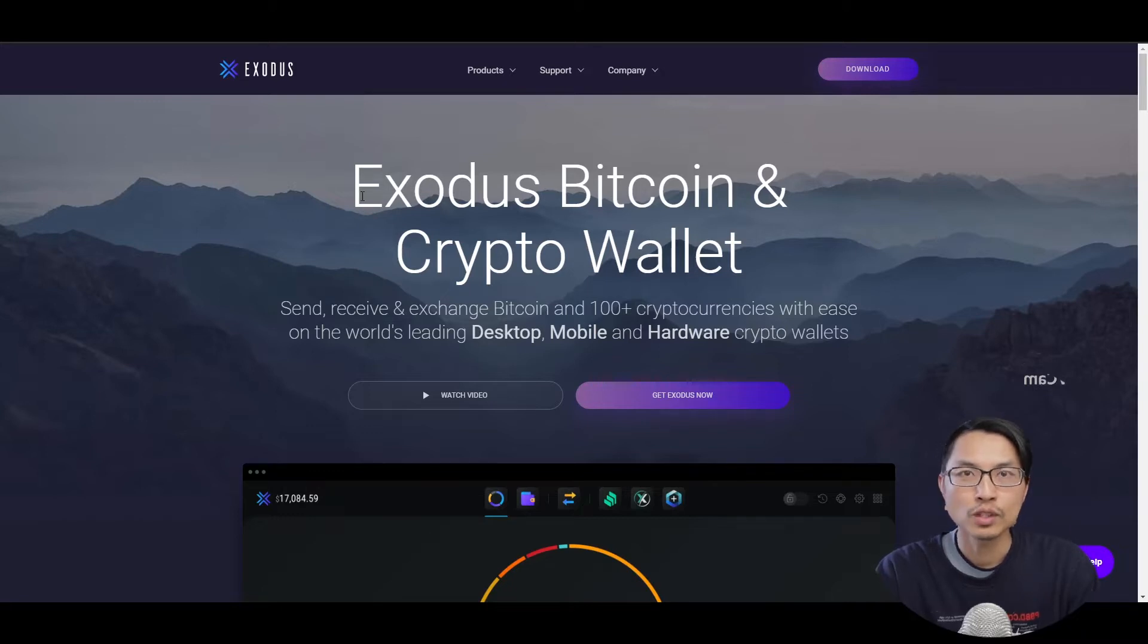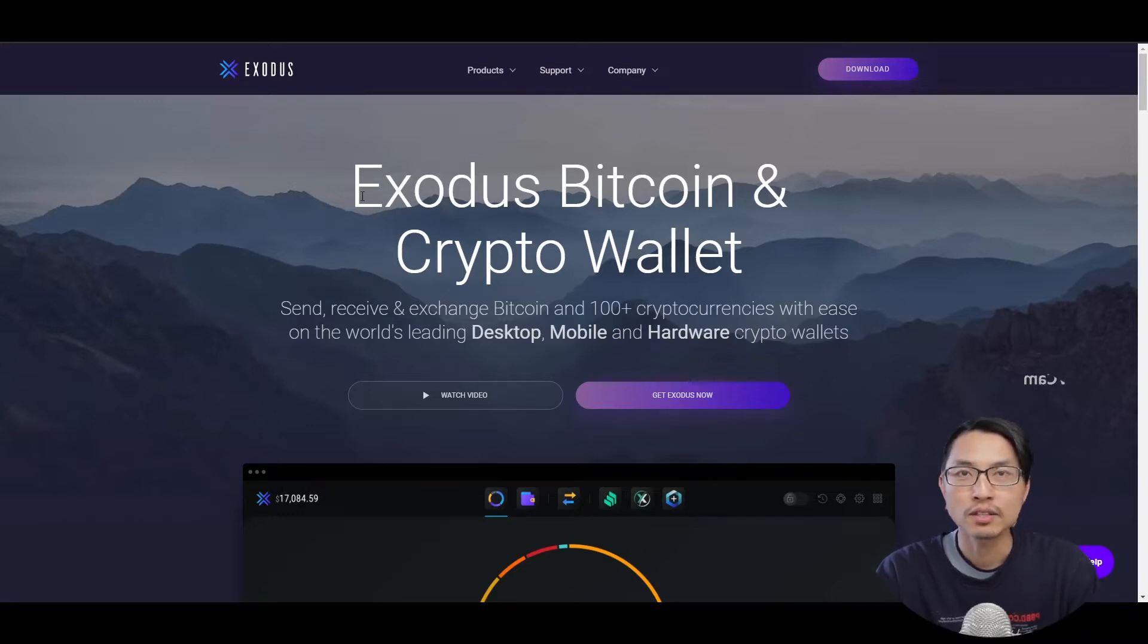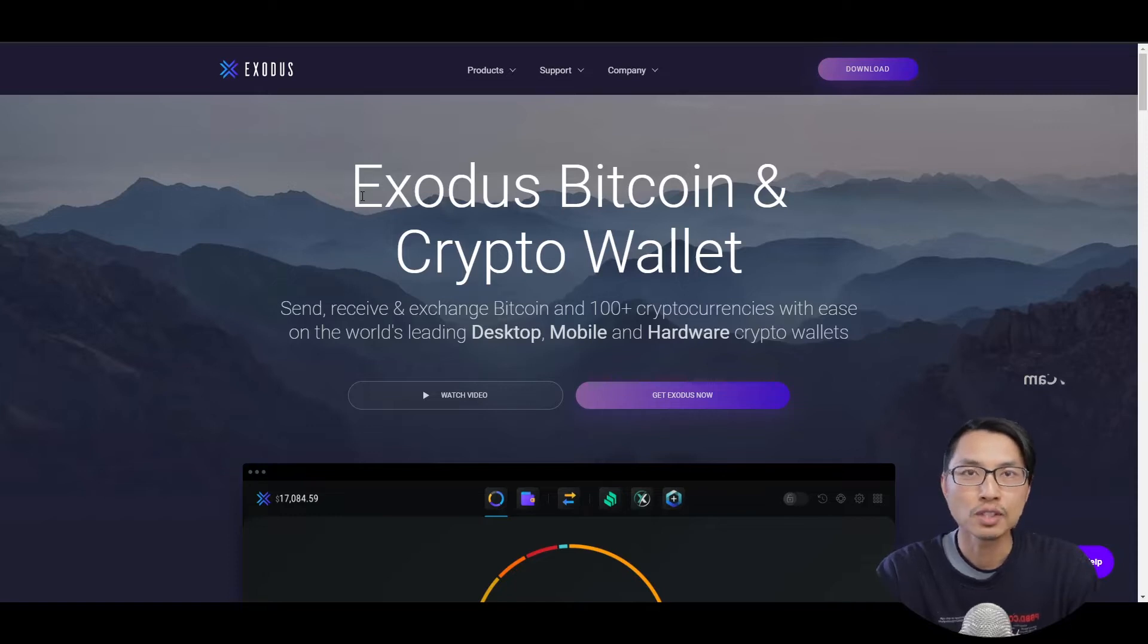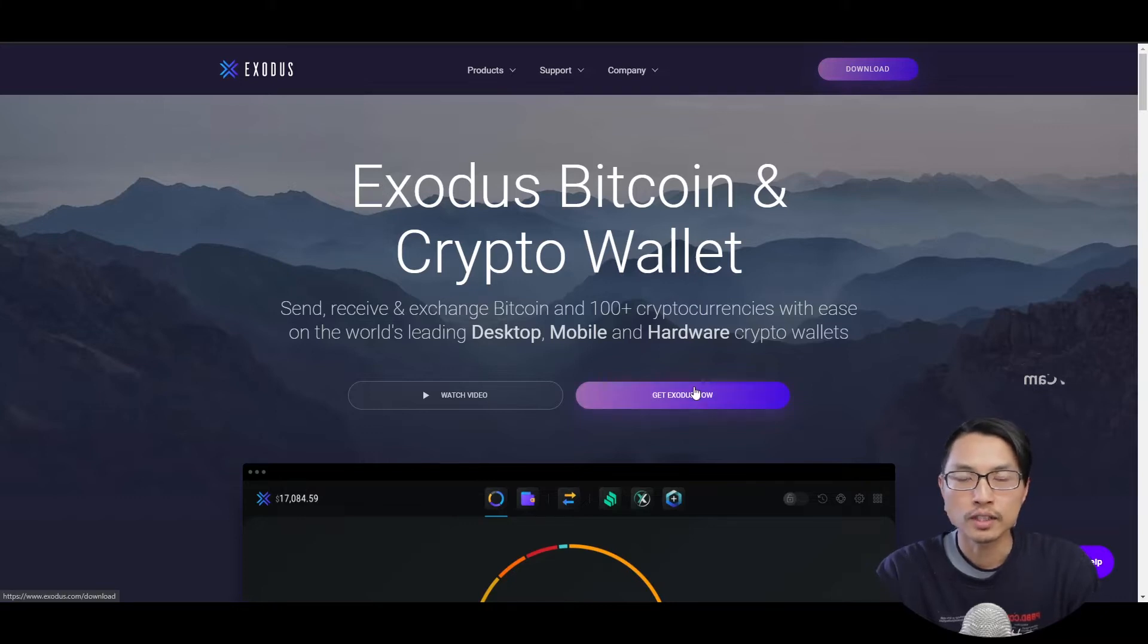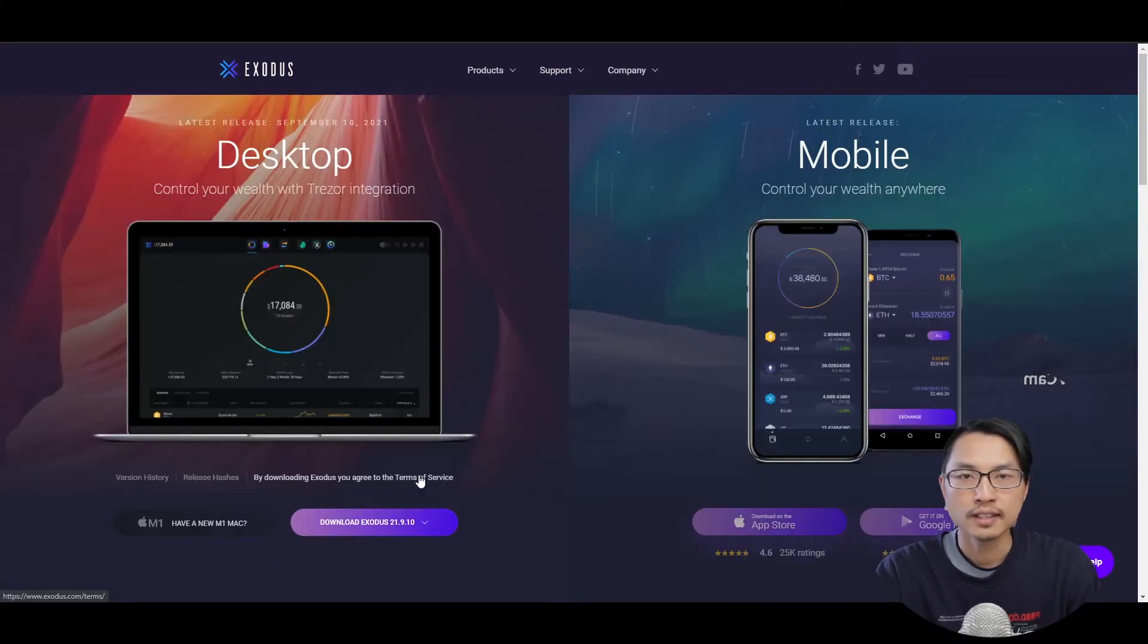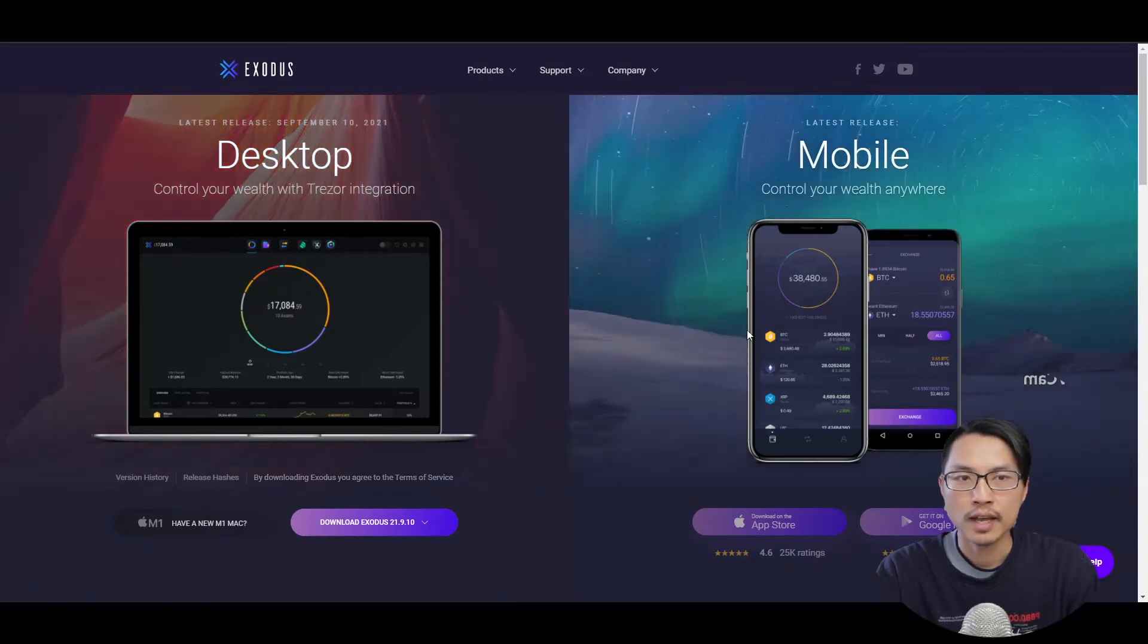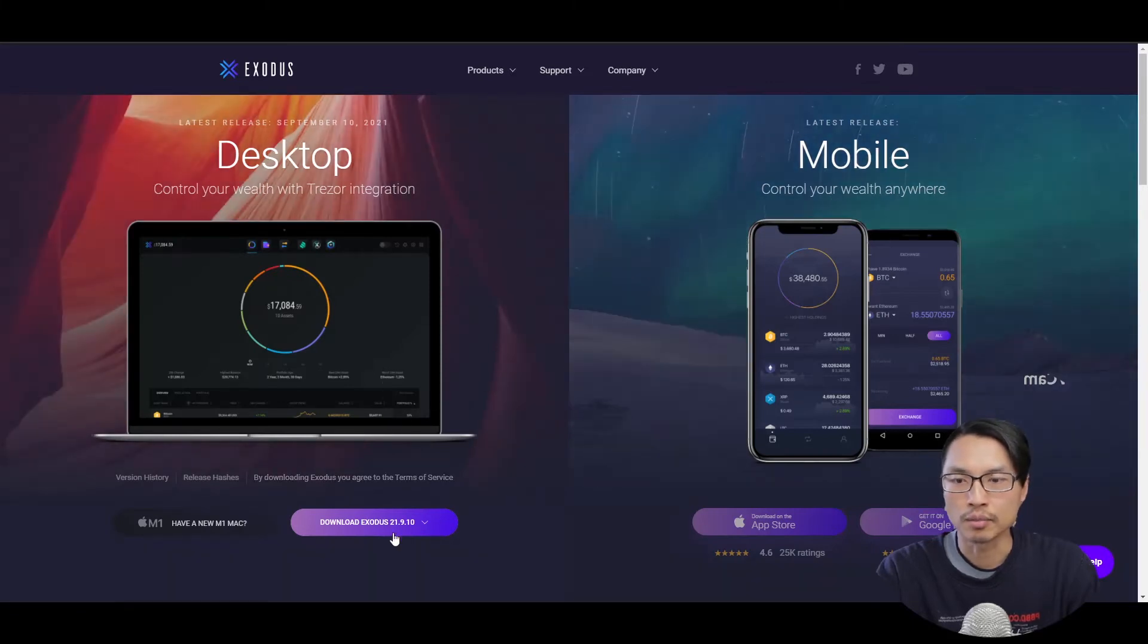Exodus wallet is one of the best cryptocurrency wallets for beginners because it is free and has a very simple user interface and a built-in exchange. On the Exodus website, which I will include a link to in the description below, you can download Exodus for both desktop and mobile.